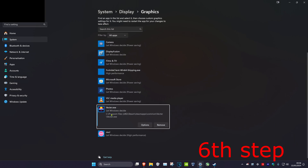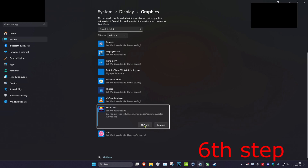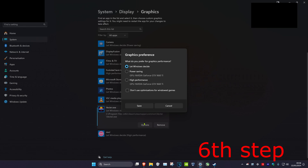Find the game you want, double-click on it, and find the .exe file. Double-click on it again, which will make it appear in the list. Now click on options, click on high performance, and then click on save.